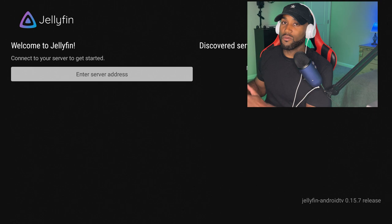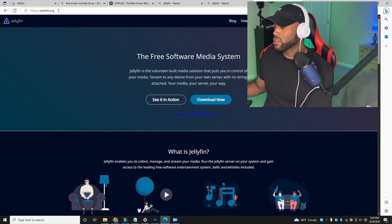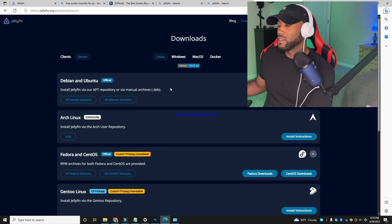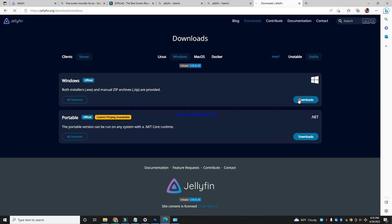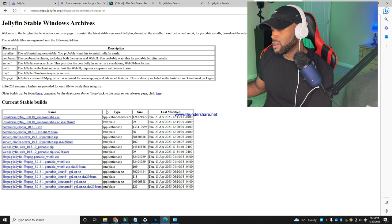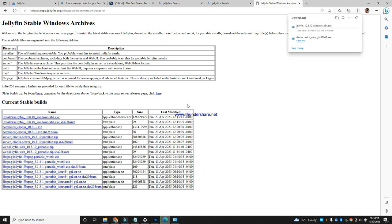First thing we want to do is go to jellyfin.org. Once you're on jellyfin.org, you'll see a blue Download Now button — click on that. We want to click on the Windows option, or depending on what type of computer you have — Mac, Windows, or Linux — select that option. I'm on Windows, so I'll click on Windows official and click the download button. It takes me to an additional screen where I'll click on the latest version, which is jellyfin_10.8.10_windows_x64.exe. I'll click on that and it'll download — it says about 50 seconds.